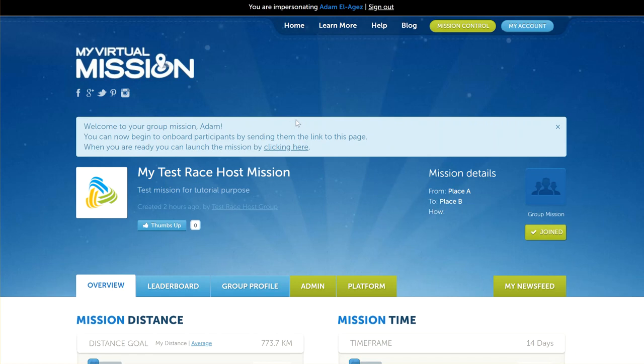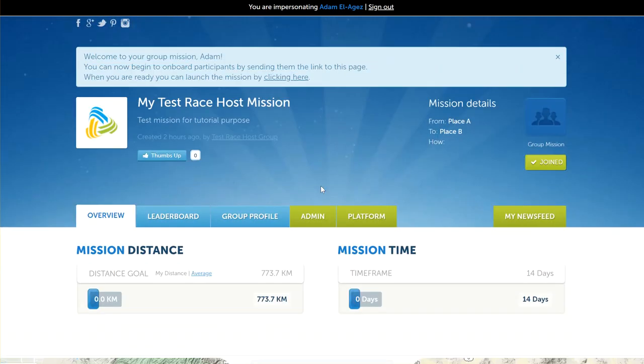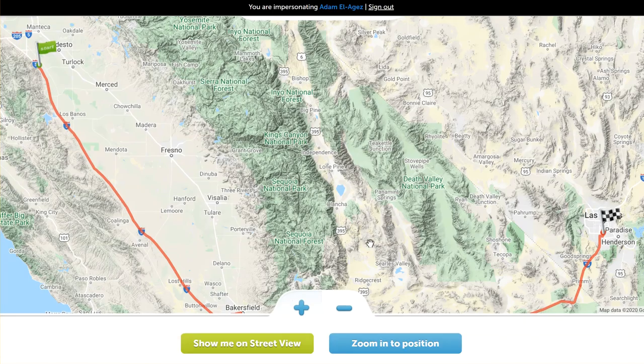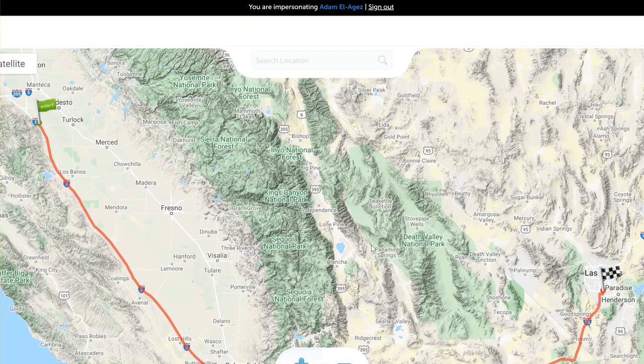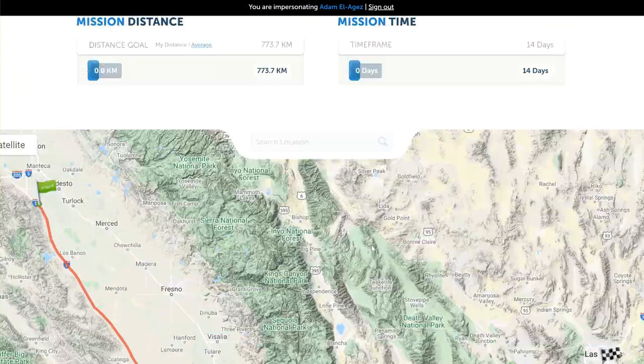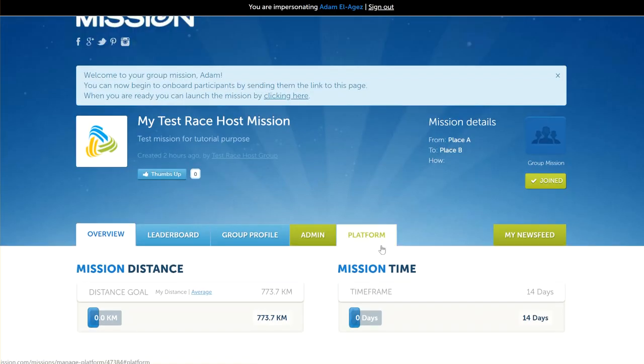Adam from My Virtual Mission here again. Today we're going to be looking at the wallet billing style for your race host mission. In the last video we created this mission, and now I'm going to talk about how you can add participants and accept them onto your mission using the wallet billing style.